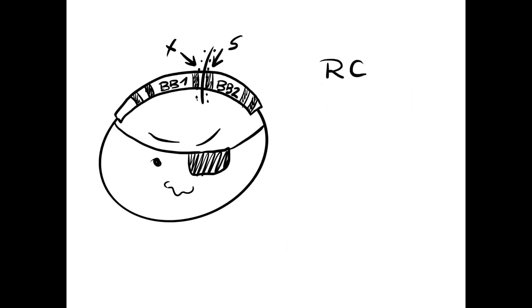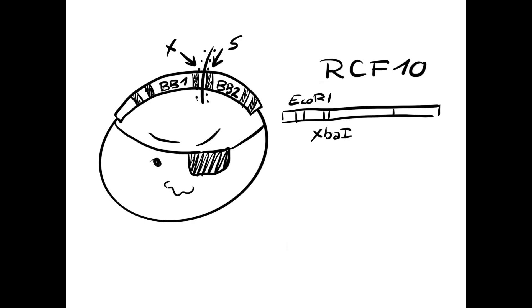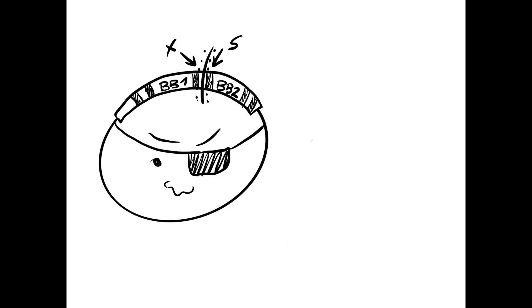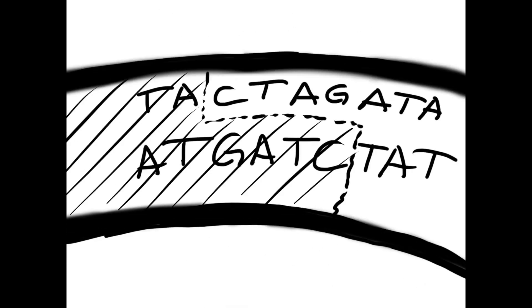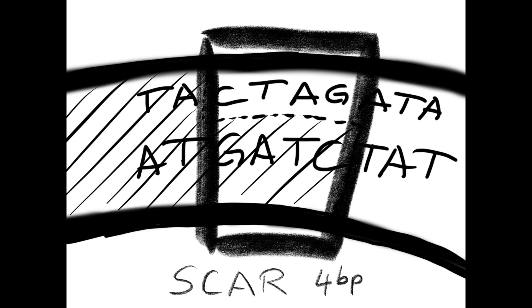What we have just described is called RCF-10 standard. It is used in many cases but fails for translational fusions. To understand that, we have to look a bit deeper at the scar that the XBA-1-SPE-1 fusion left.